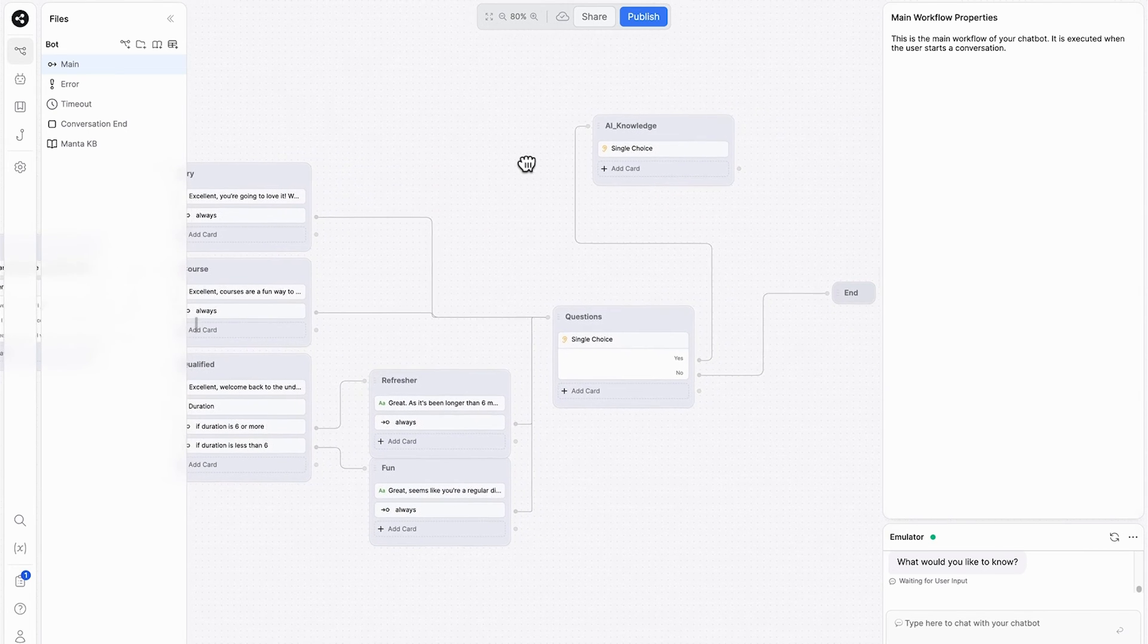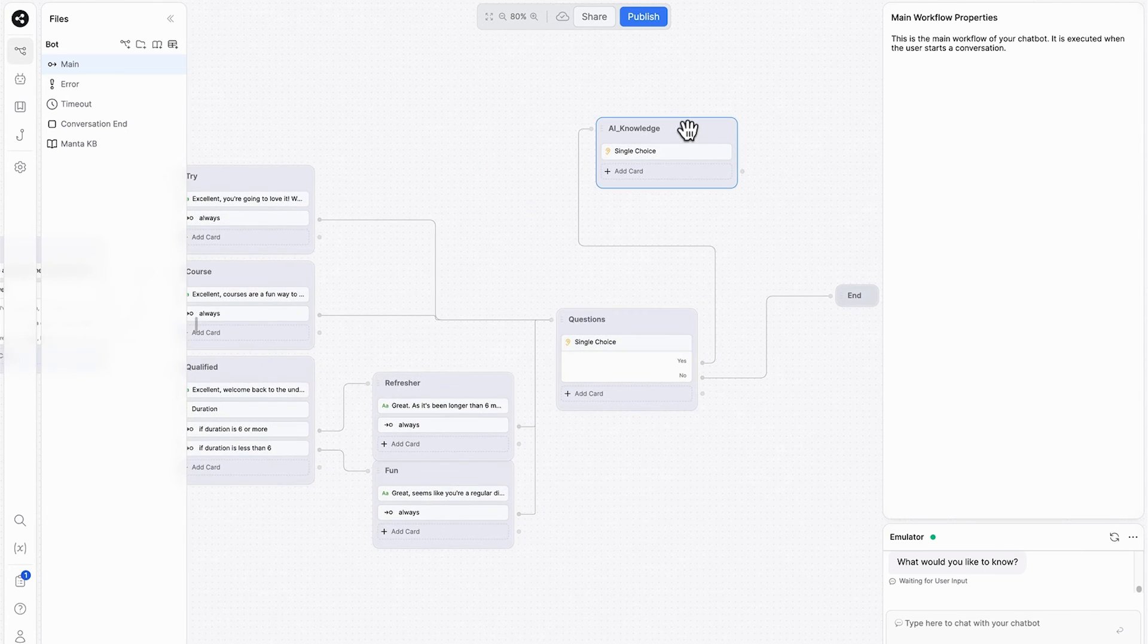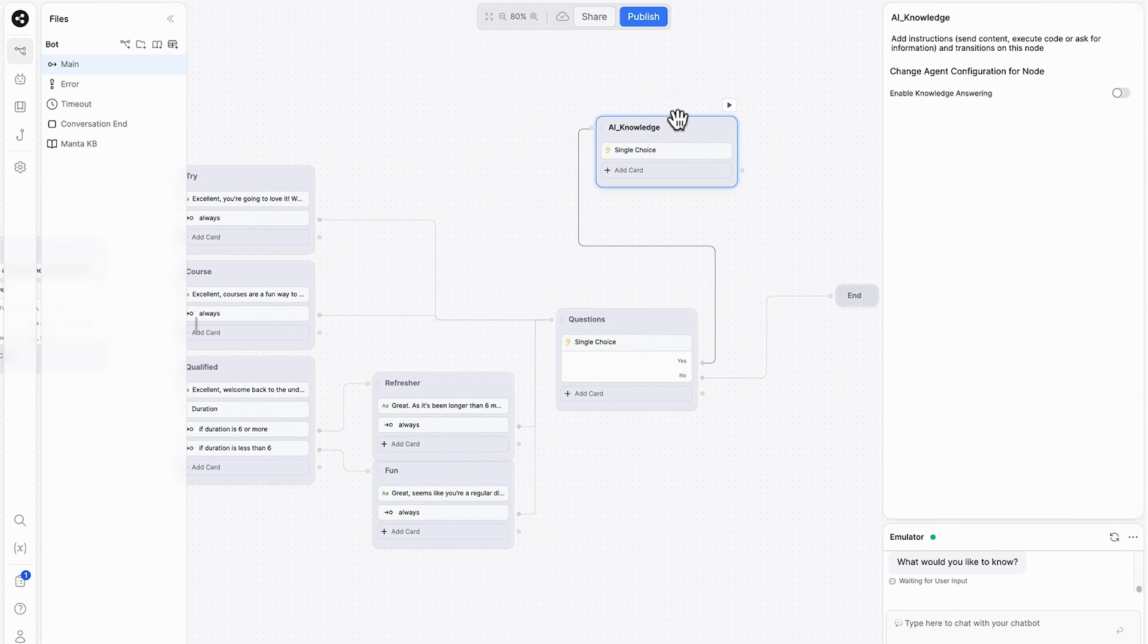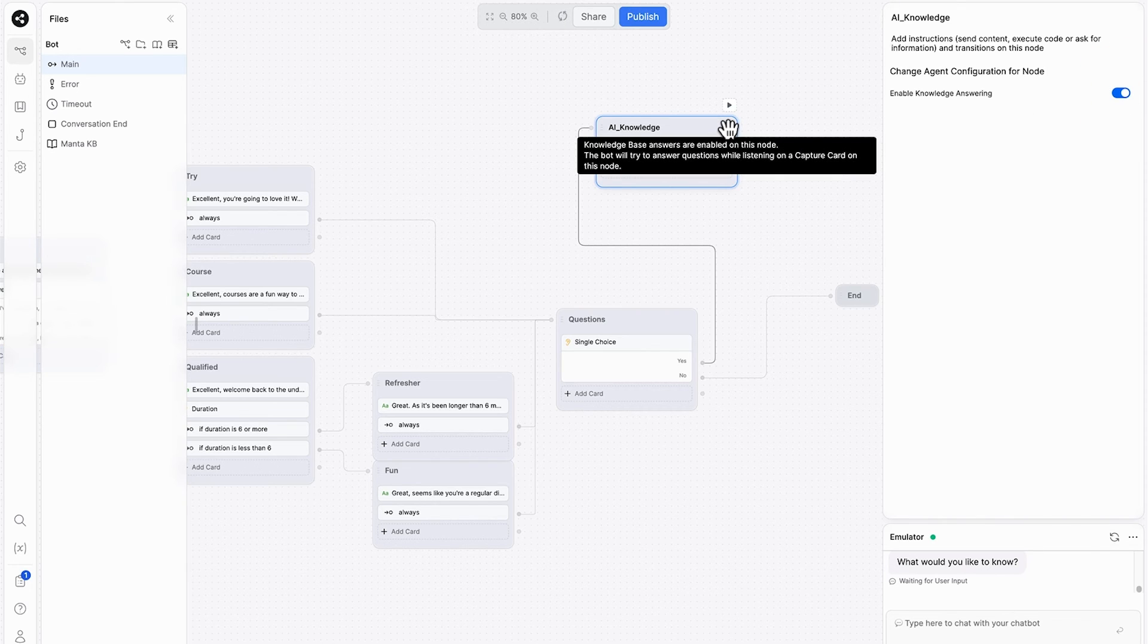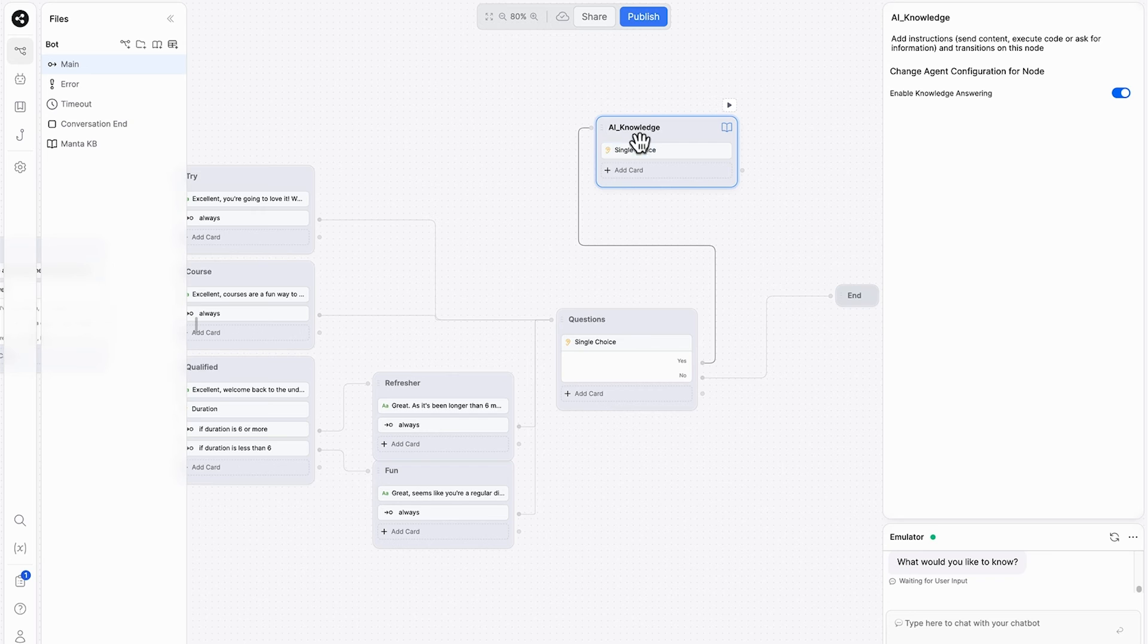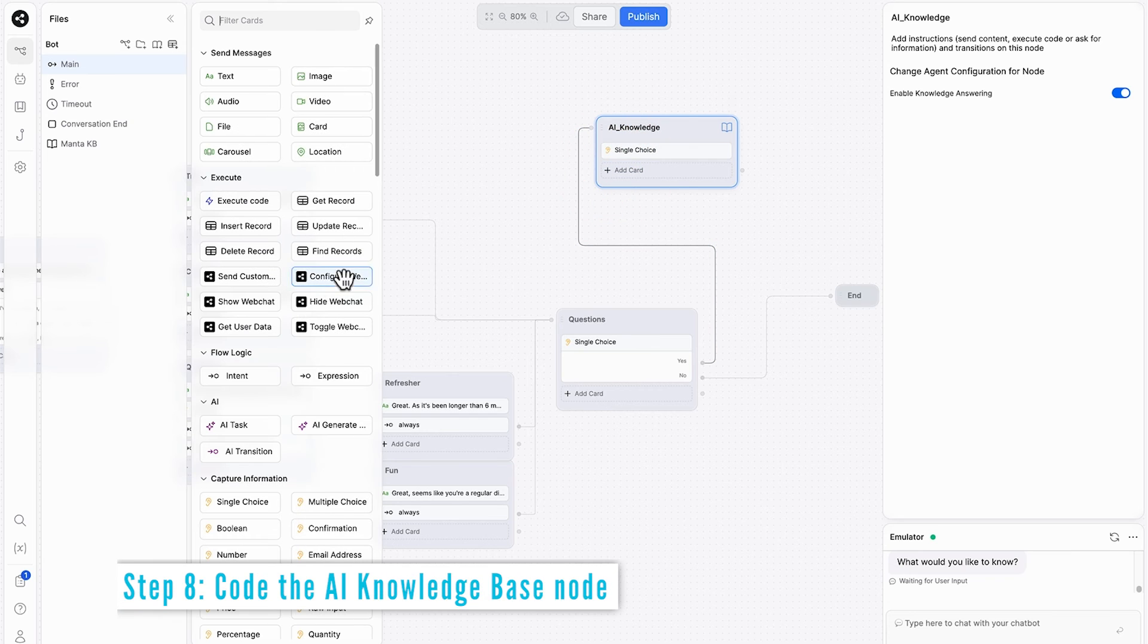Coming back to the AI knowledge node, we'll click this and we need to now enable knowledge answering. So just like that, we've enabled this node to have access to the AI knowledge and we can see that from this book icon here. Next thing we need to do is give it a couple of expressions.